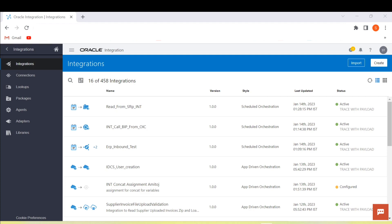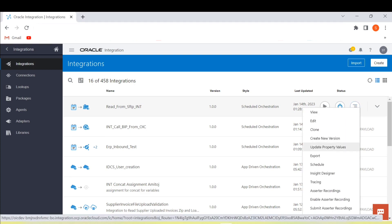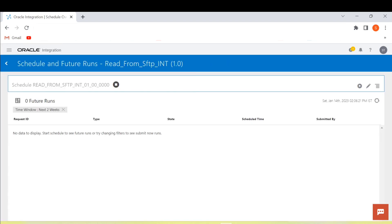First of all we need to navigate to the integration that we want to schedule. Click on the actions, then go to the schedule, and from here we can click on the edit schedule icon.